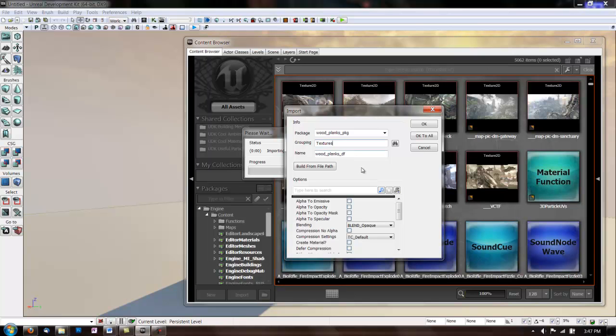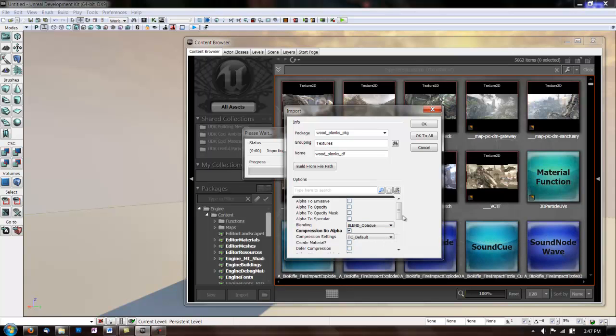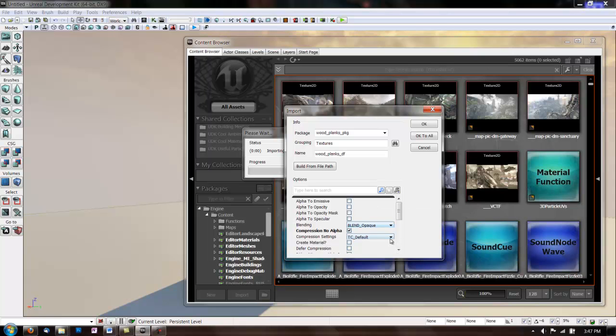Now for the Diffuse, you want to have Blending on Blend Opaque, and you want to have Compression No Alpha checked, because we're not using an alpha channel. Alpha channels are used to make your texture have translucent or transparent areas. And compression settings are going to be TC Default.